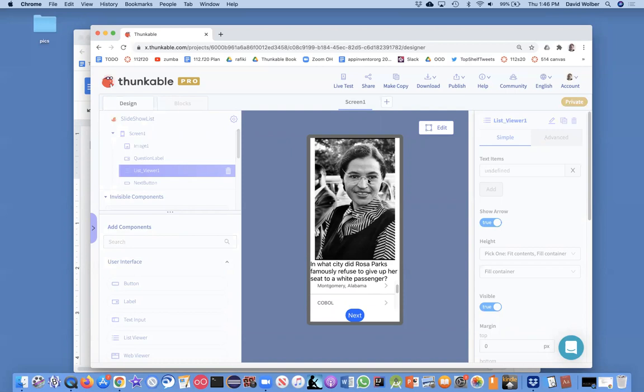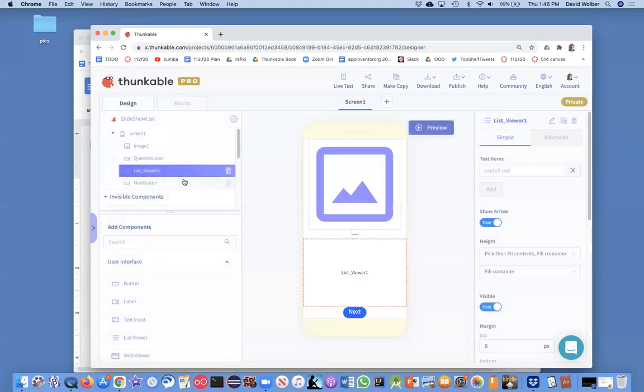And I think I need to make this image a little smaller. And we need to do a little styling, of course. But the key thing from this video is you've got this list viewer component that can show any list.